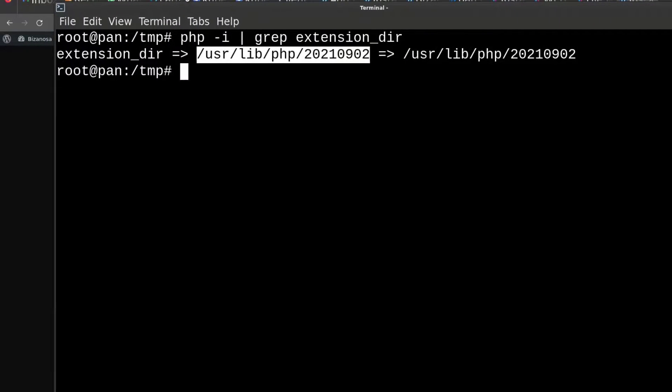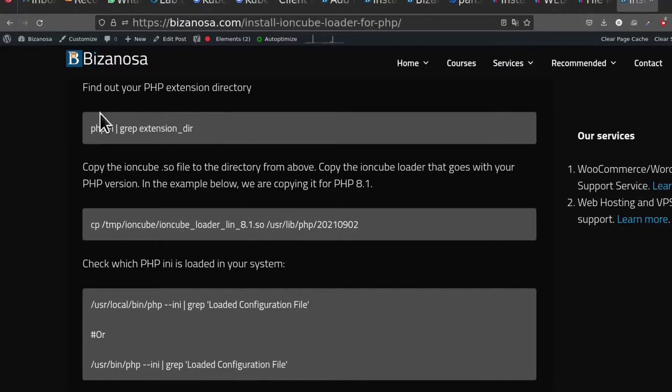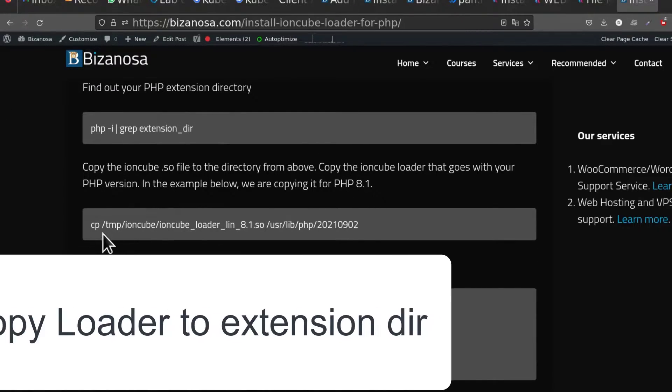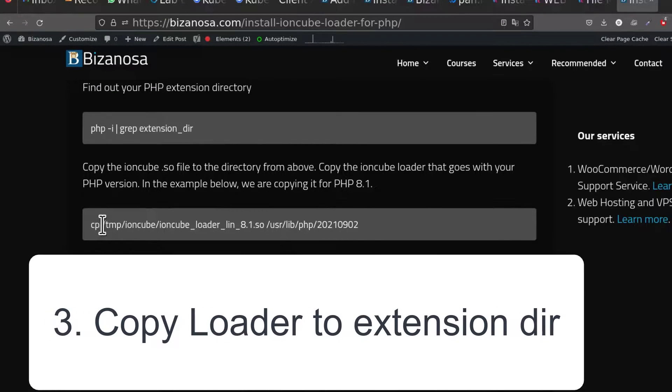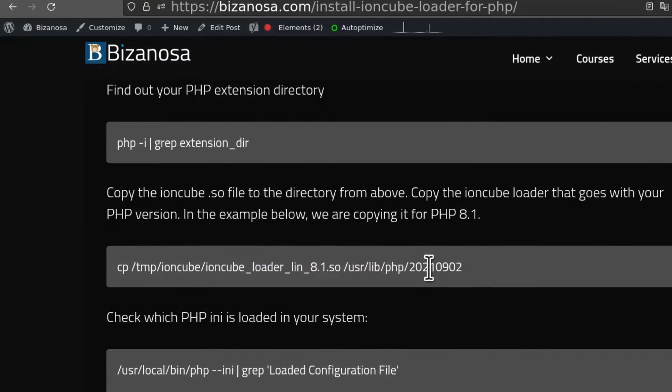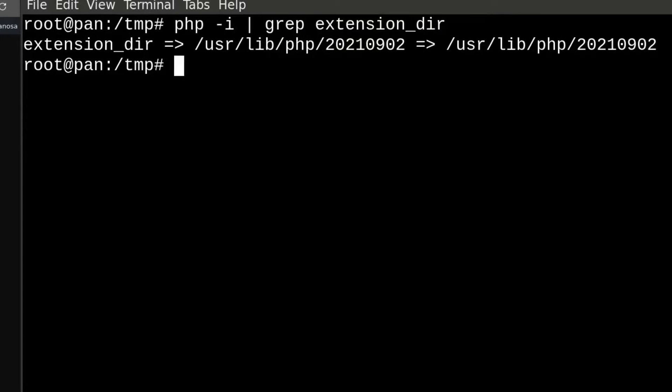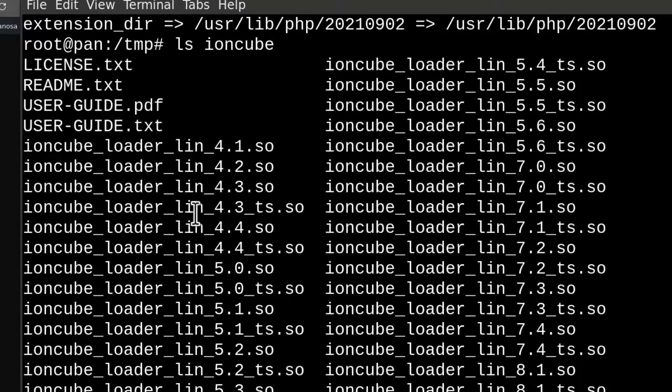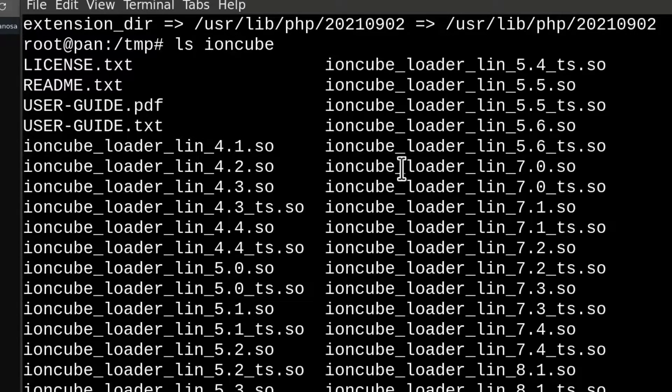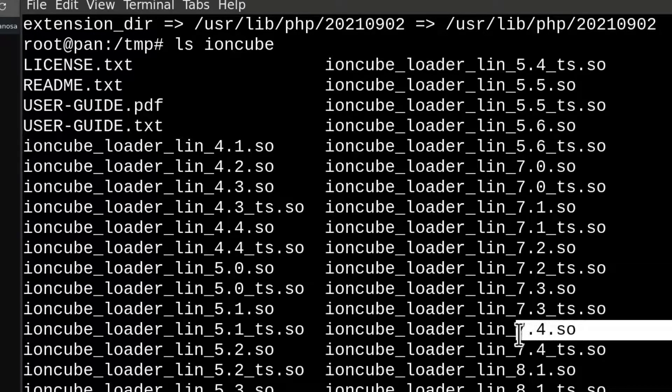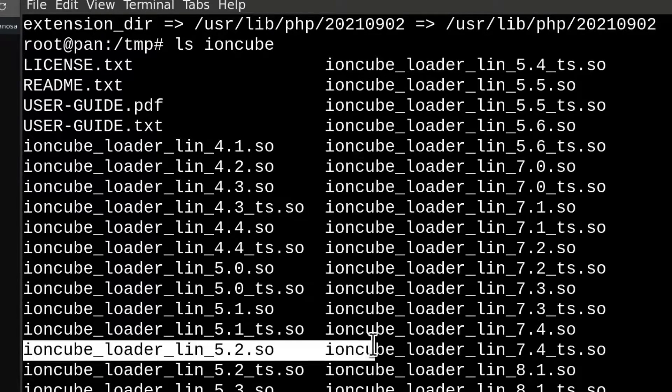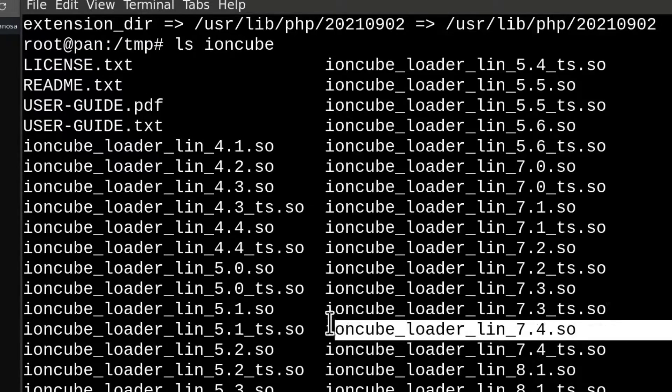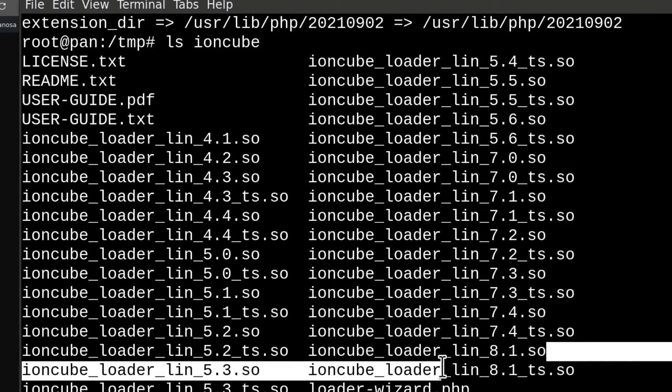I will copy that because I will need it. Make sure you copy yours. The next step is we need to copy the Ioncube loader file into our extension directory. If we do an LS inside of the Ioncube folder that we've downloaded, you'll see that there are different loaders inside there. If you're using PHP 7.4 you will copy that. If you're using PHP 8 you'll copy that.